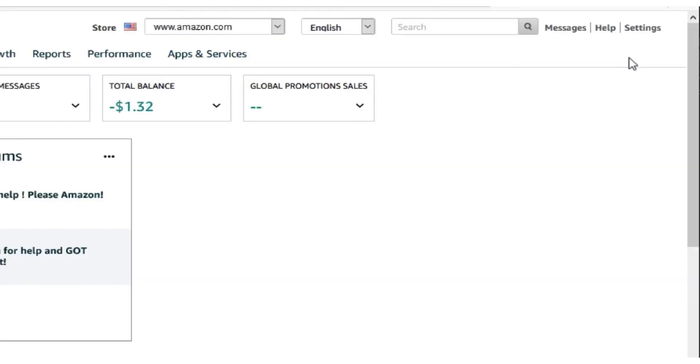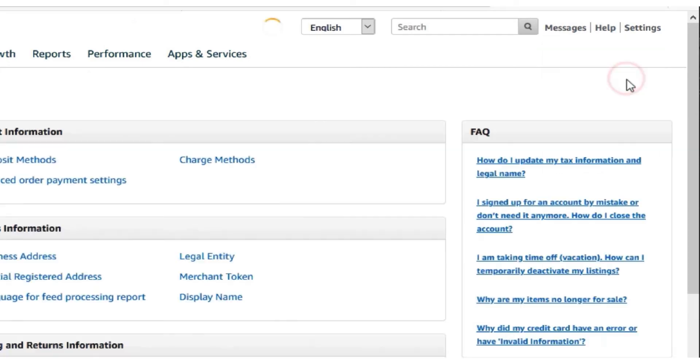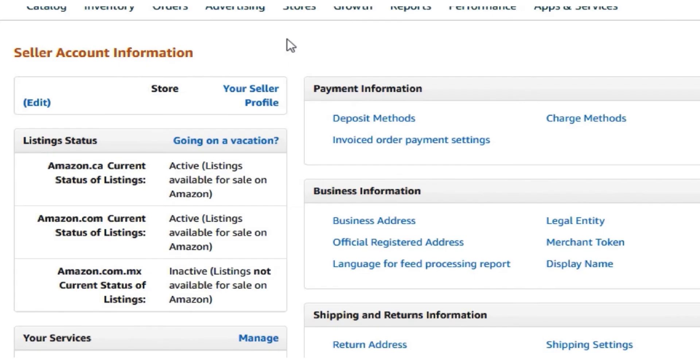Locate and click the settings button on the top right hand corner of Seller Central. Then, click on account info. This will take you to the seller account information page.